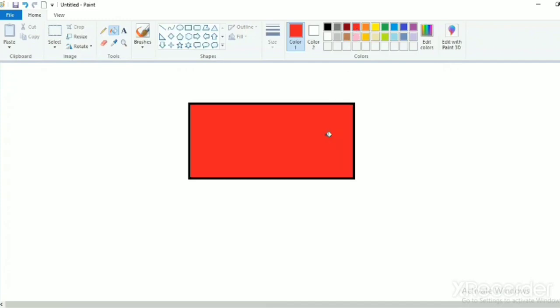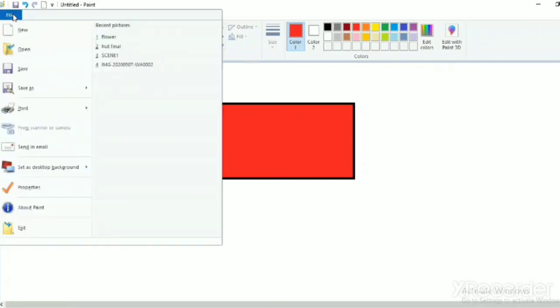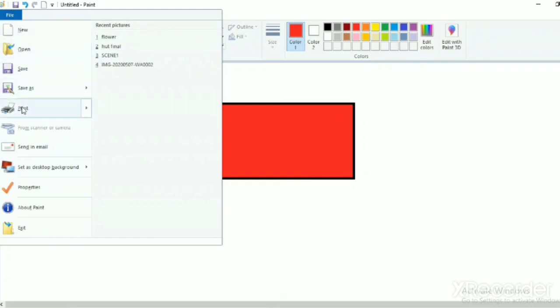Now go to file menu. See children, this is a file menu. When you will click on the file, you will get lot of options inside it. So click on the save option.